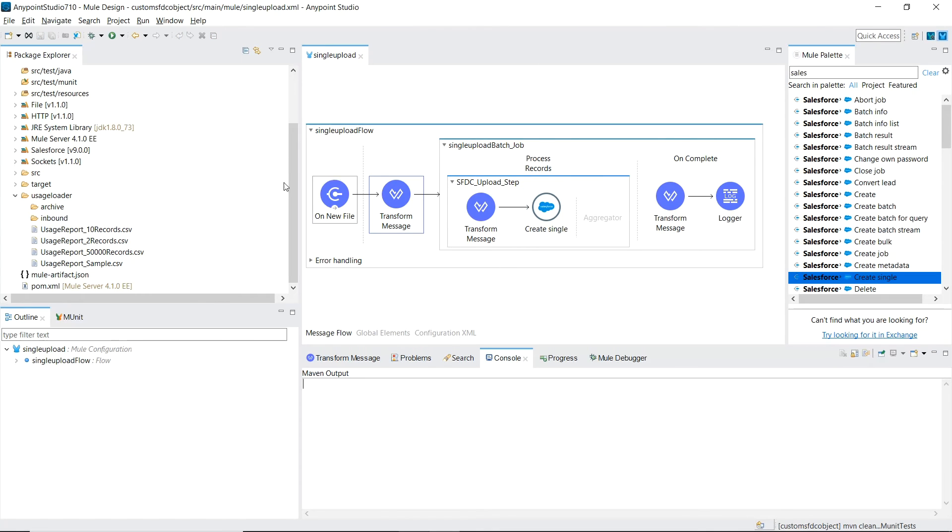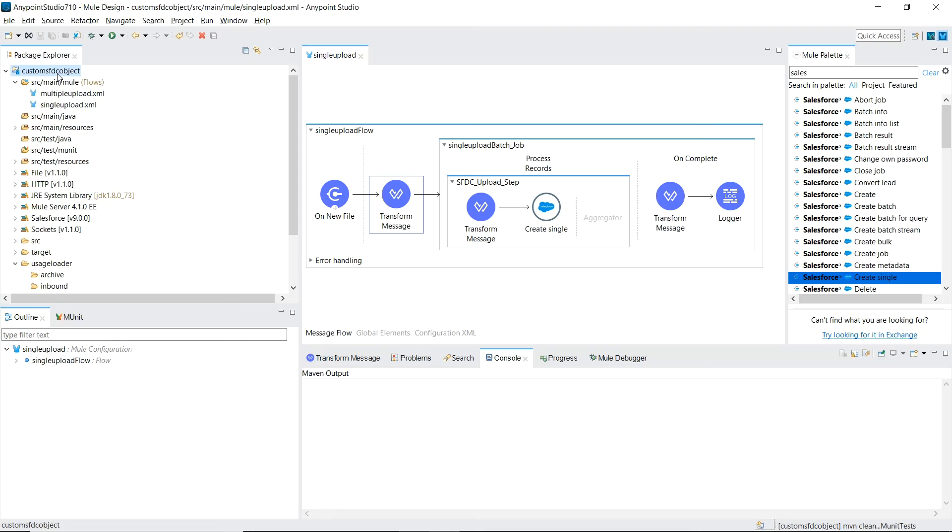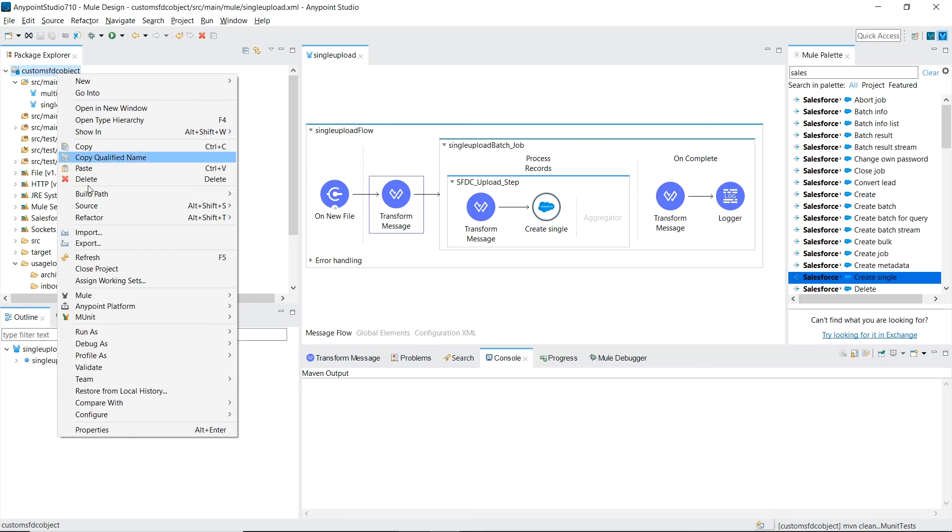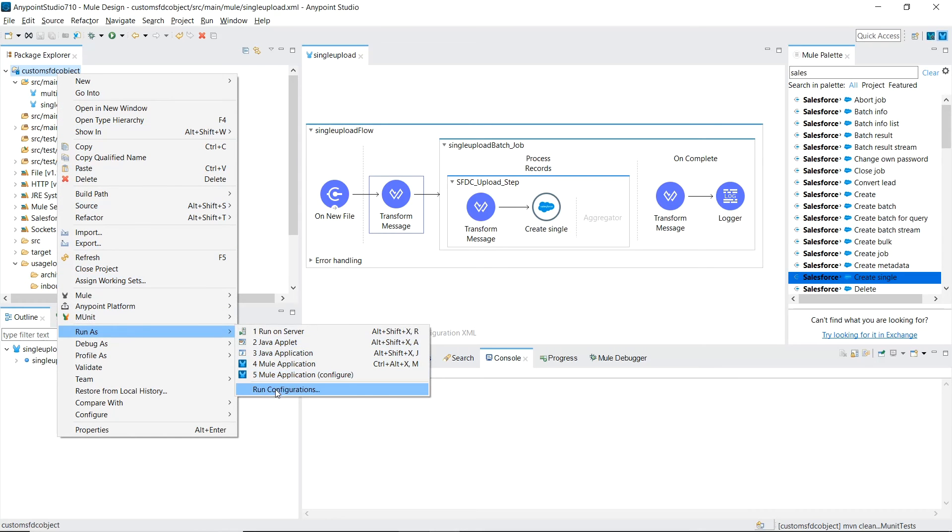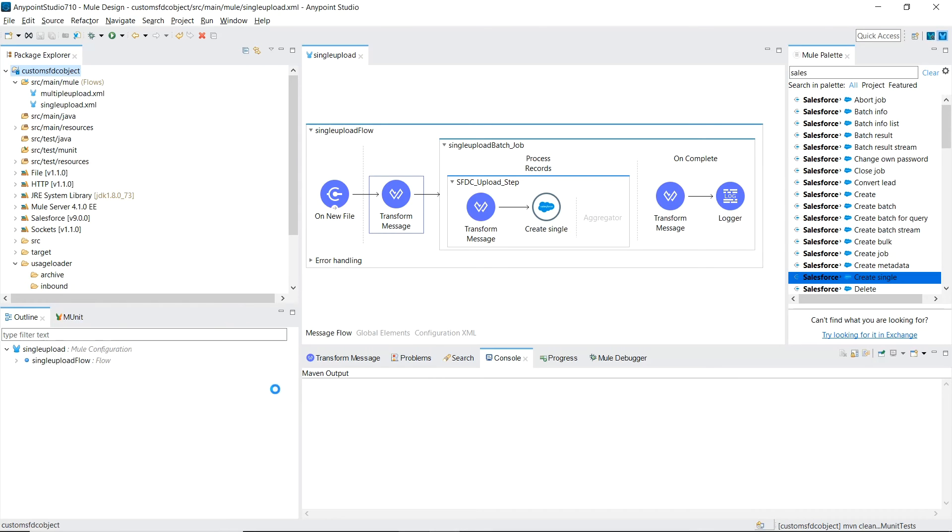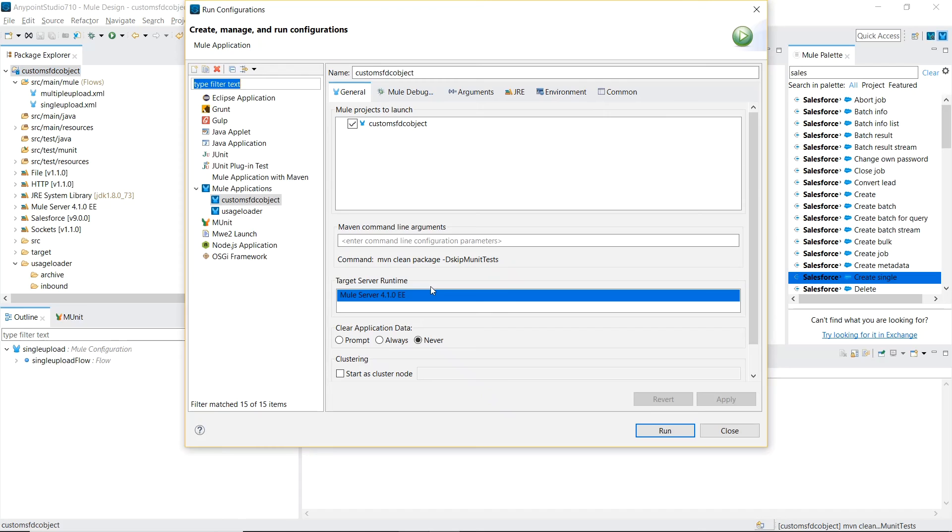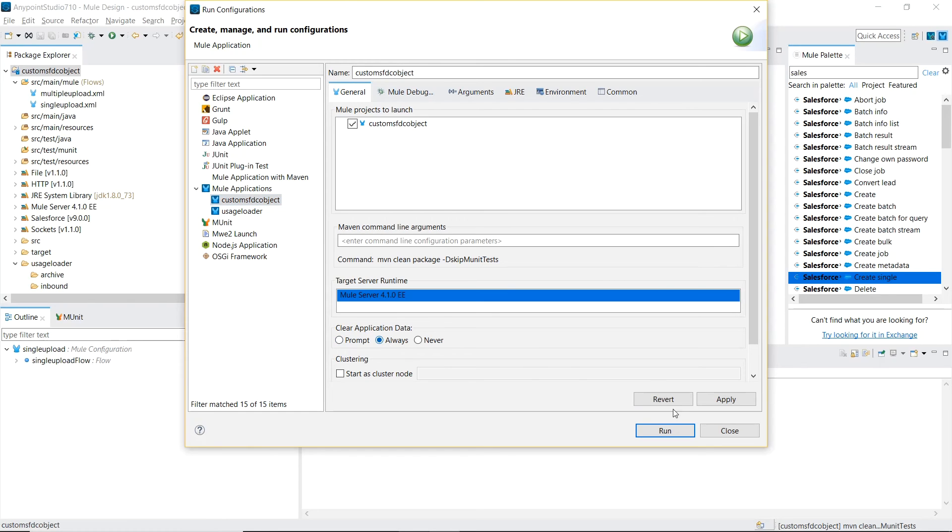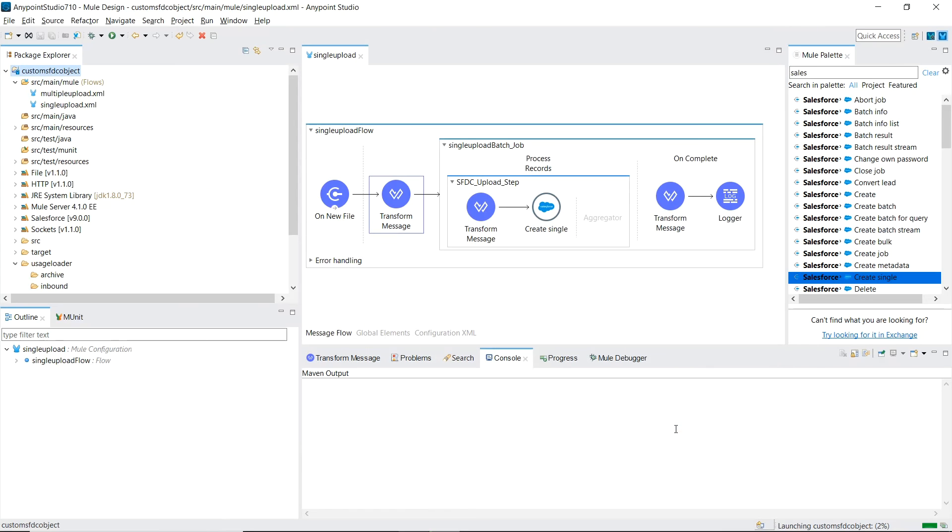Now we can run our project. But I'm going to do so a little bit different. Because with batch jobs, I have a tendency, if a previous one fails, to hold up any new ones. So I'm going to run this with clearing the application data. So apply, run.